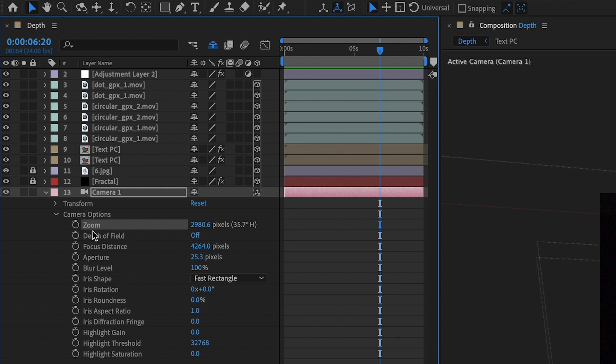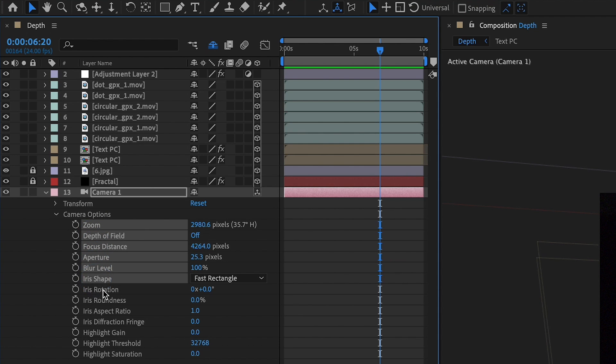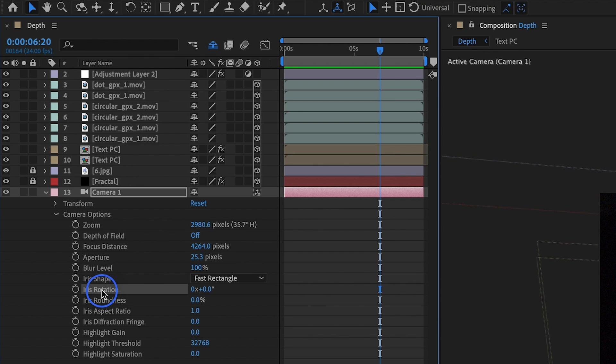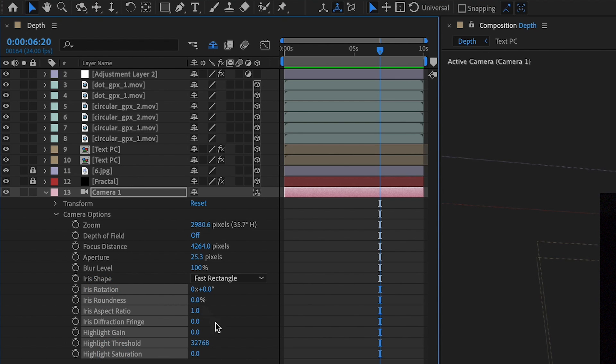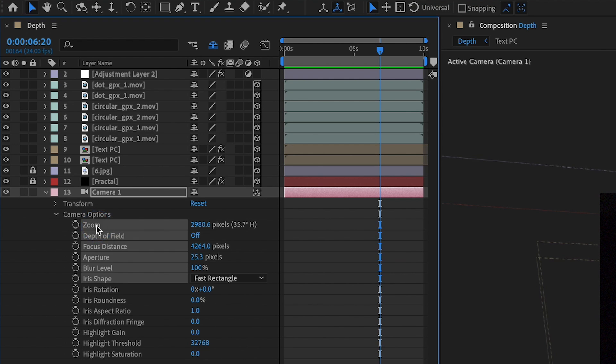The options below iris rotation through highlight saturation, these are ones you can play around with. I find that I use these very, very little like 1% of the time. The majority of the time using these settings right here, you're going to get a lot more interesting looks. So how can we make this more interesting?